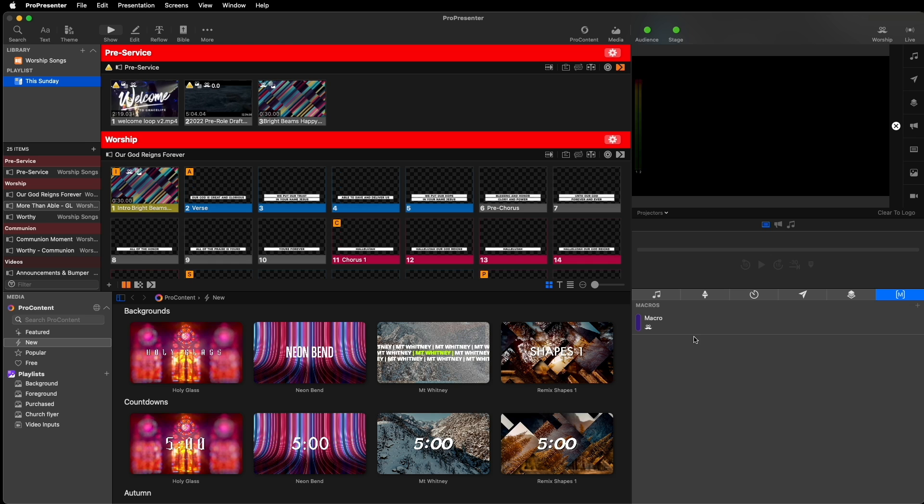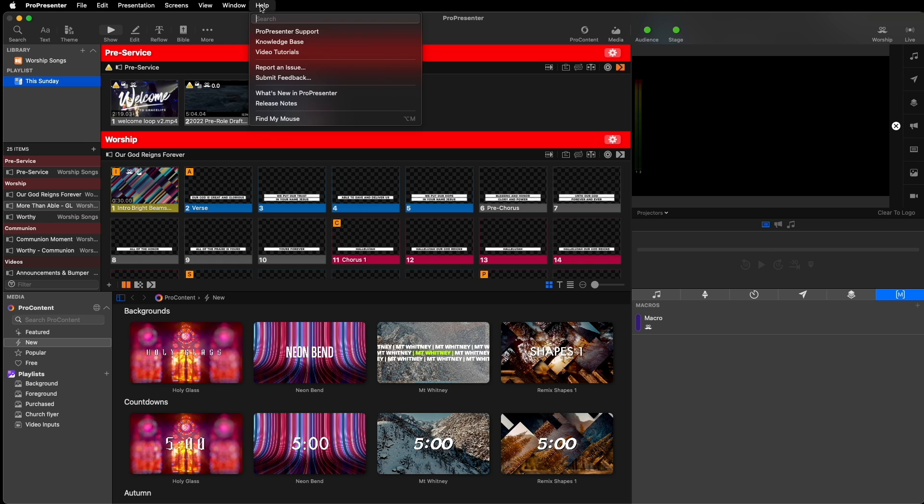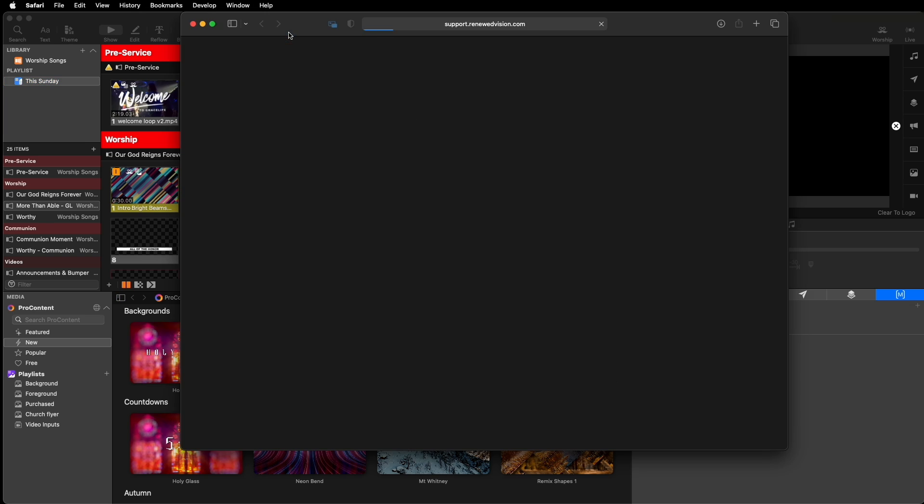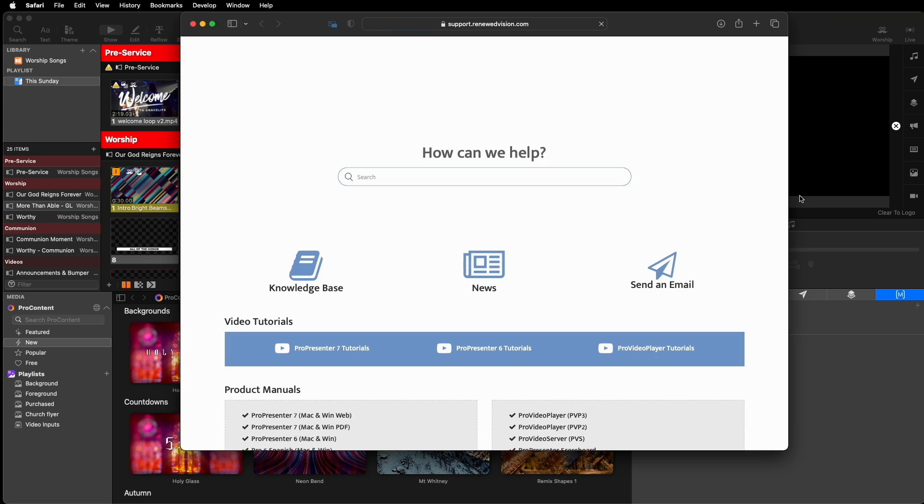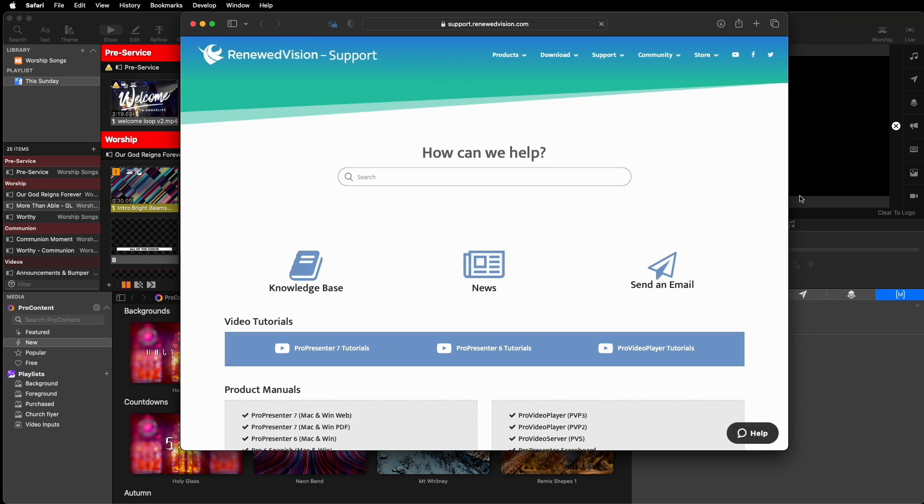You can also submit a feature request from the same window. In the help menu, we've also added new links to make our support resources more accessible than ever. We hope that through these new integrated support windows that we can help give you better access to our incredible support team.